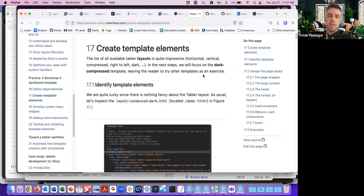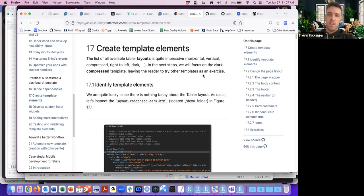I can go through and do an overview of how we create the templates, and then we can dive in and answer any questions or follow through and research a little more if we want to.